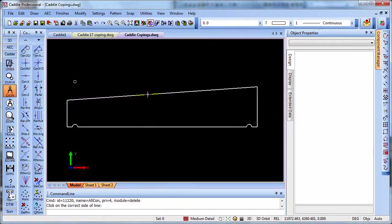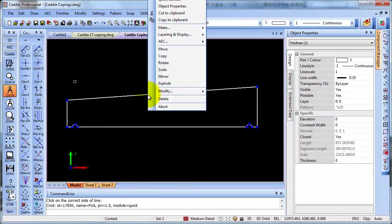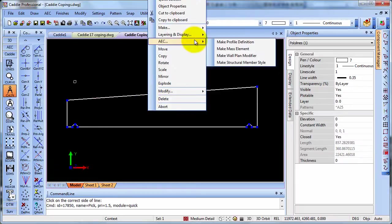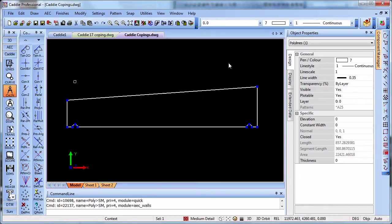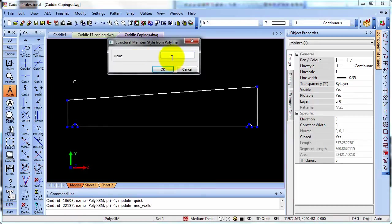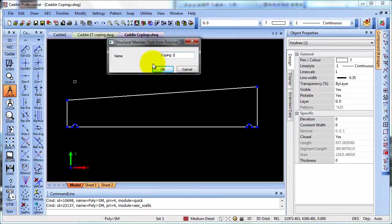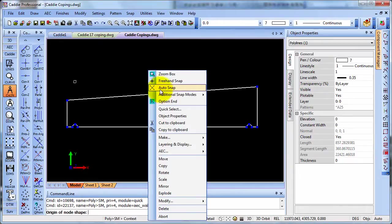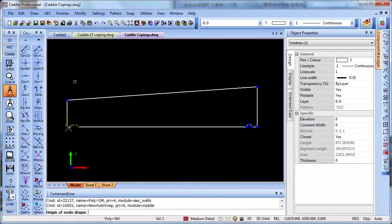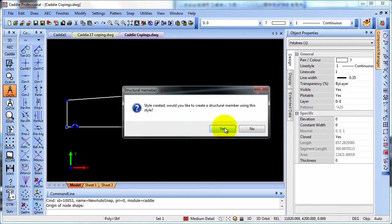Having created our polyline, we simply select it, right click, and go to the AEC tools that we see on the context sensitive menu. And here we're going to choose make structural member style. It asks us for a name. So here we'll say coping one. OK that. And we'll give it an origin so it can snap to the bottom left hand corner, for instance. And it asks us whether we would like to create a structural member using the structural member style that we've just created.